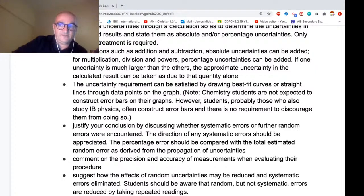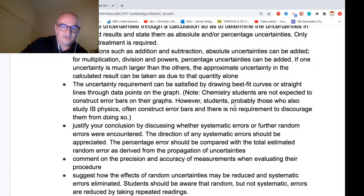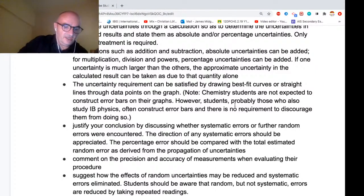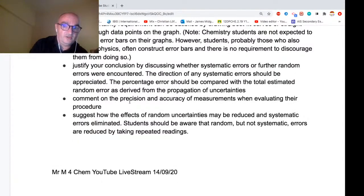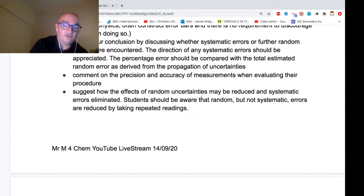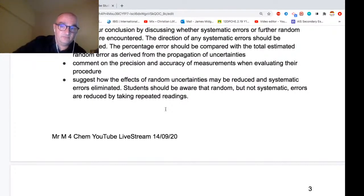Uncertainty can be addressed by drawing best-fit curves — a line of best fit or a curve of best fit. Chemistry students do not have to do error bars, though I find them very valuable and indispensable for analyzing systematic and random errors. Your conclusion should reference the systematic and random errors you encountered, comment on precision and accuracy, and suggest how you can reduce random errors and maybe eliminate systematic ones.